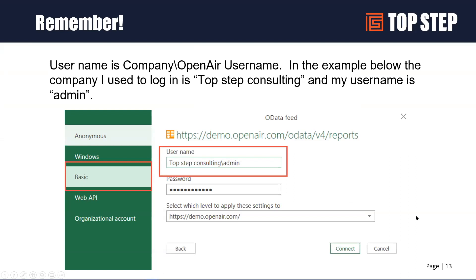When you get the login screen — at least in Excel — it only provides two fields: username and password. But OpenAir normally takes three fields: company, username, and password. The way they've handled this is by combining the company name exactly as you'd use it in the OpenAir login, then a backslash, then the username — all in the username field. You have to combine the company and username into that one field. That throws people off every time. Make sure you use the right slash. The password is just your regular password.